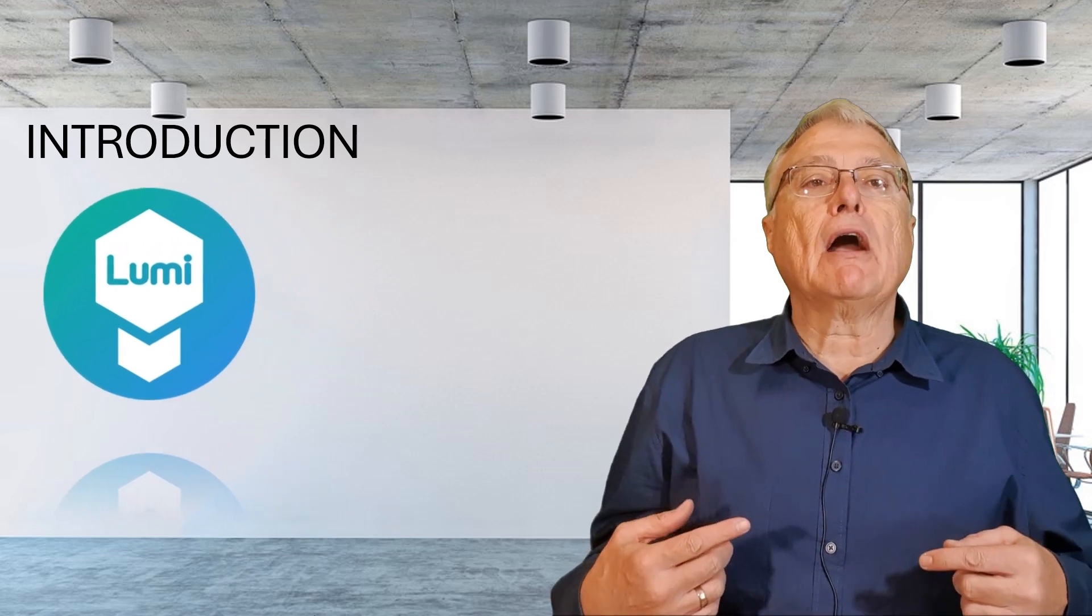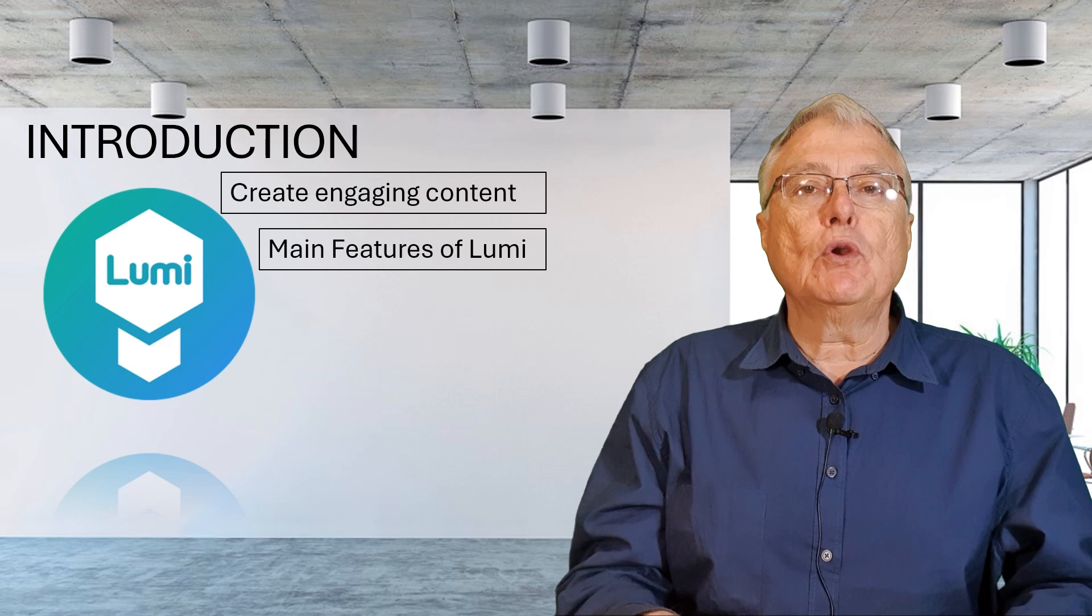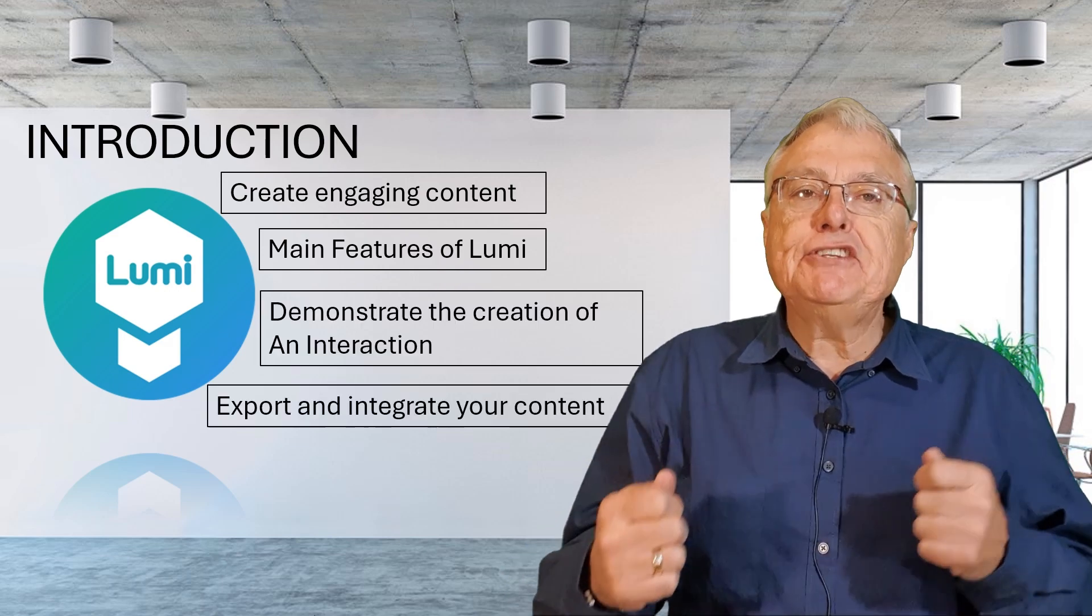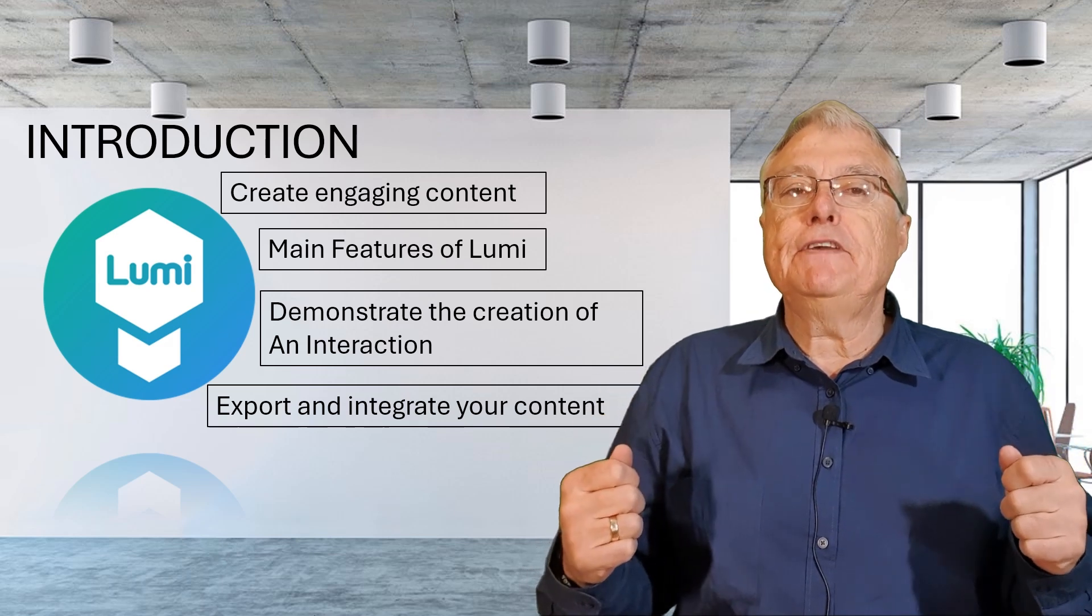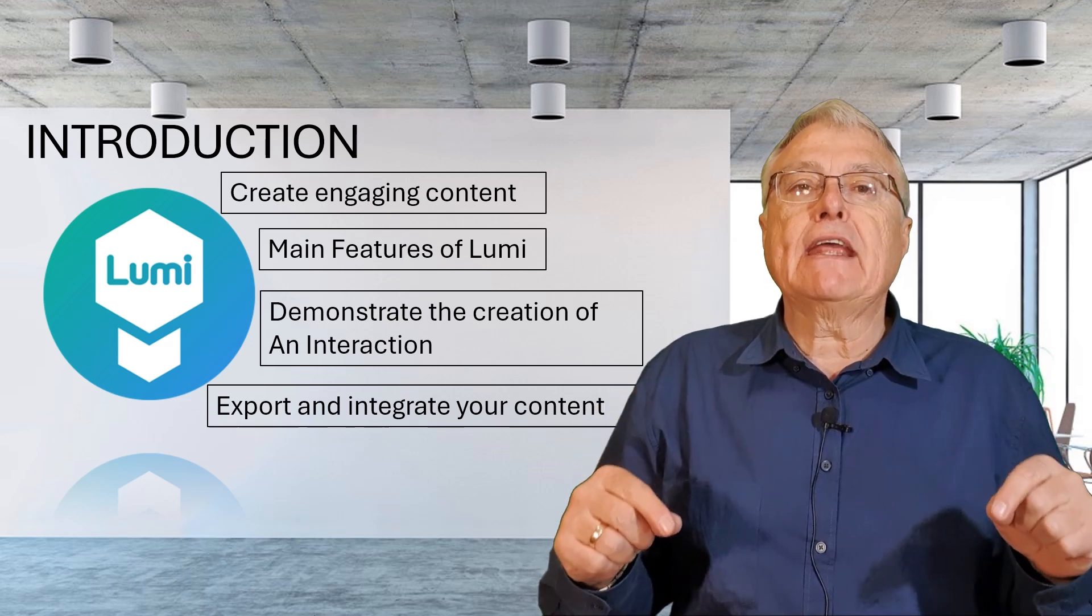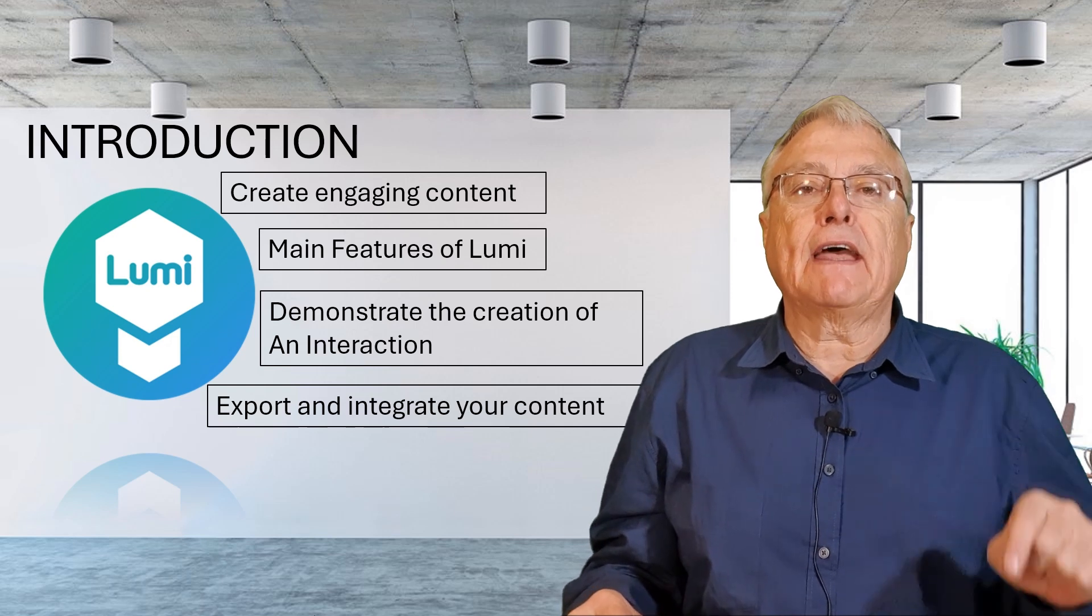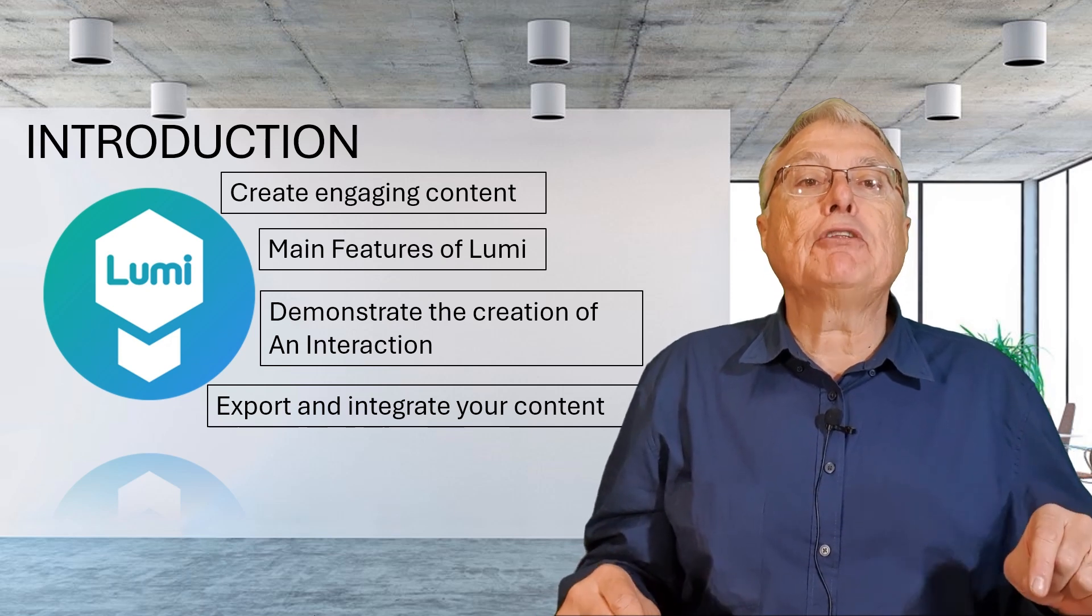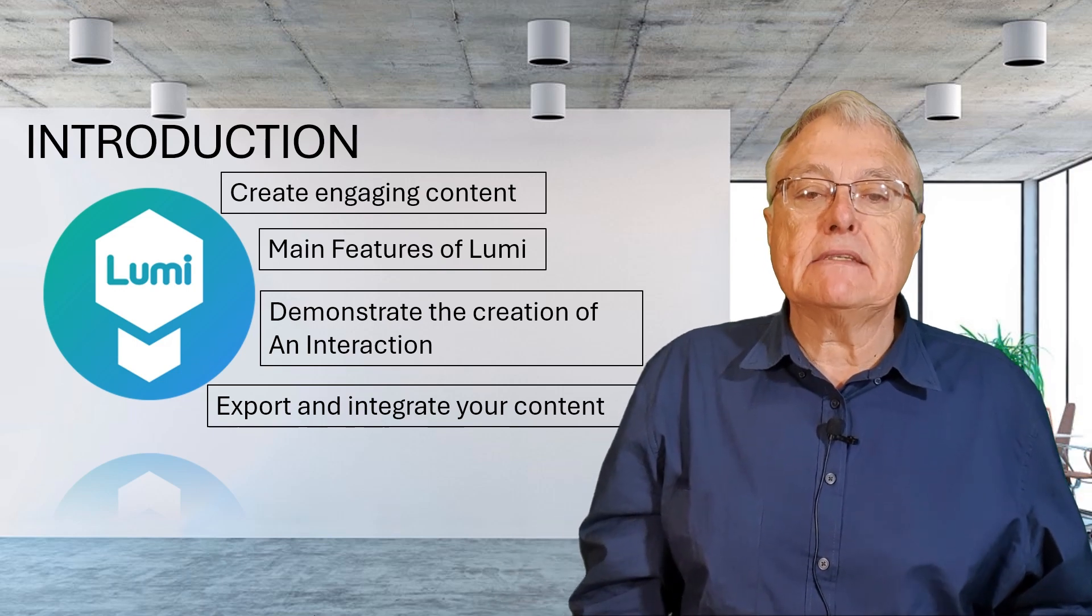In this video, I will guide you through the process of downloading, installing and using Lumi to create engaging H5P content. We will explore the main features of Lumi and demonstrate how to create a simple interactive activity and show you how to export and integrate your content into an LMS.